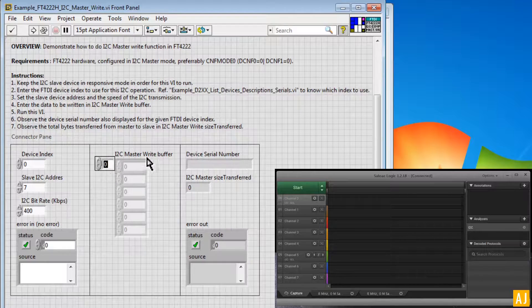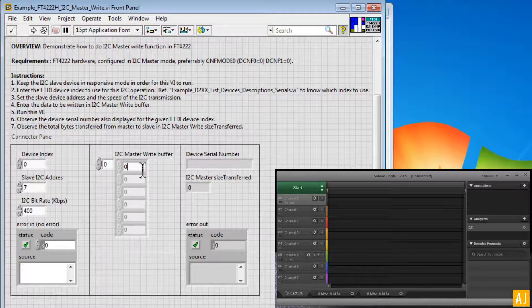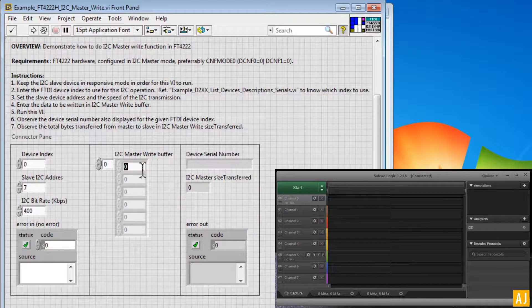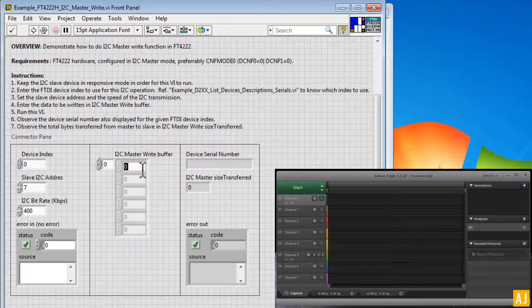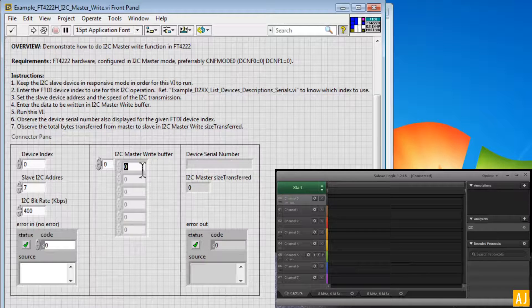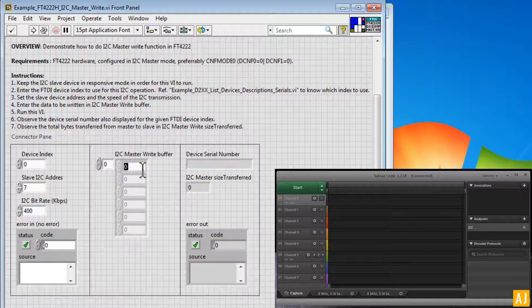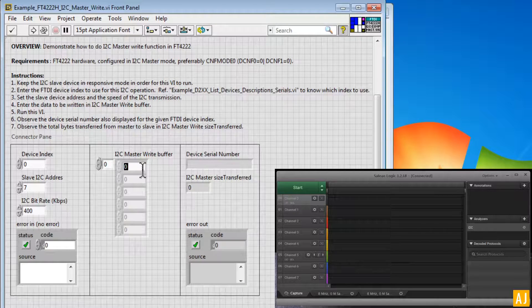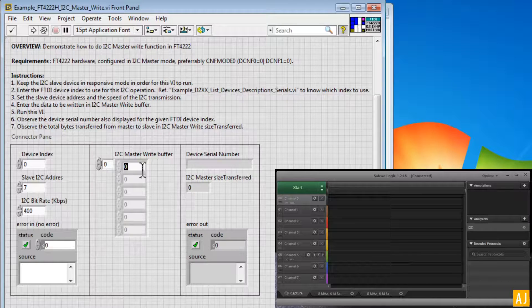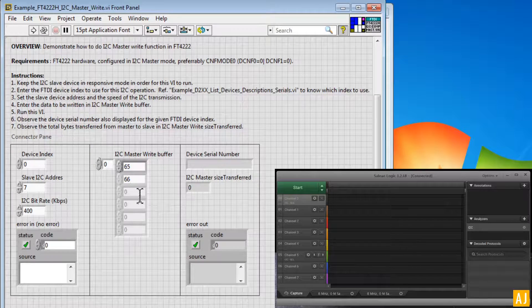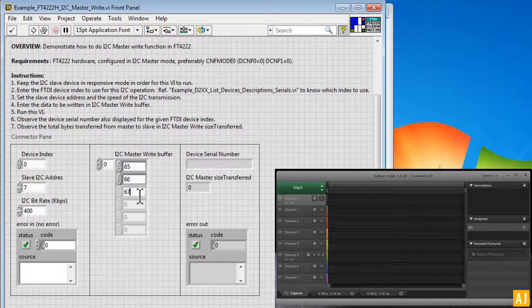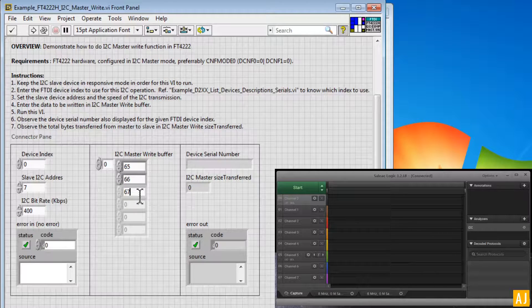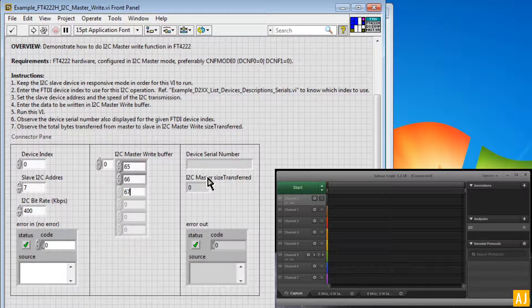And the master write buffer data is where the actual data goes, so we can give some set of data here so that we can see it in the output. So let me give some well-known ASCII characters like 65, 66, 67, which basically stand for alphabet A, B, and C.